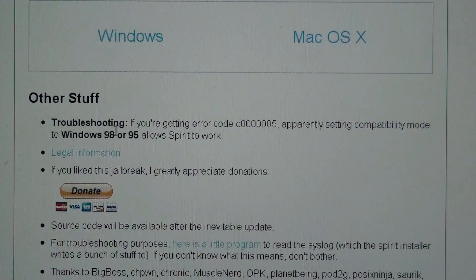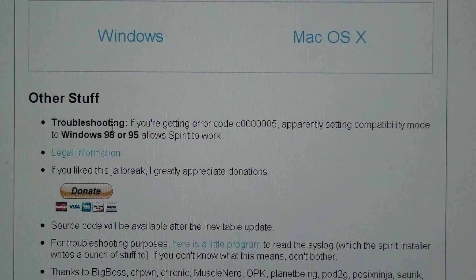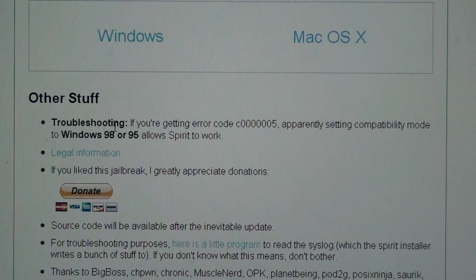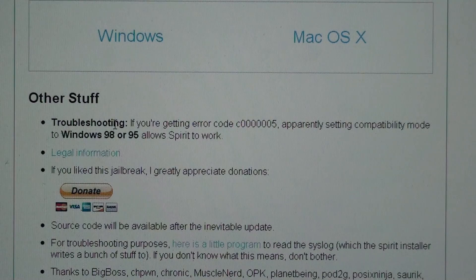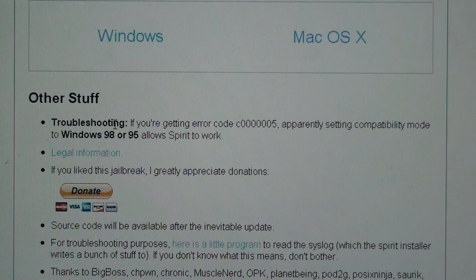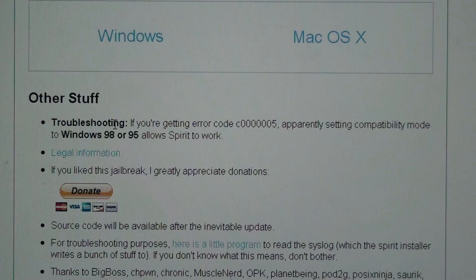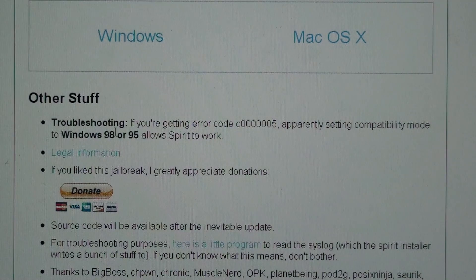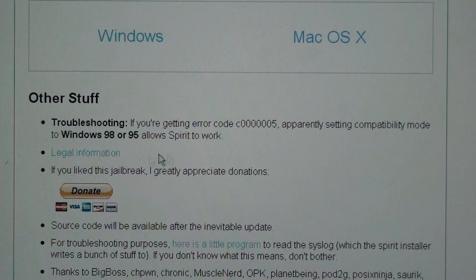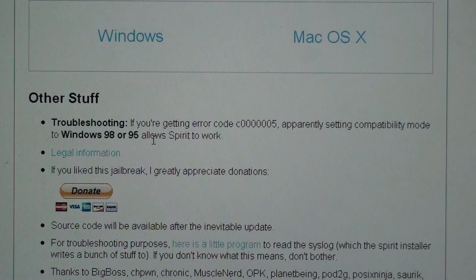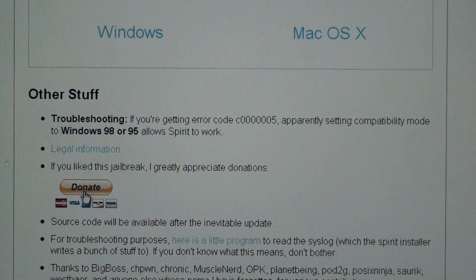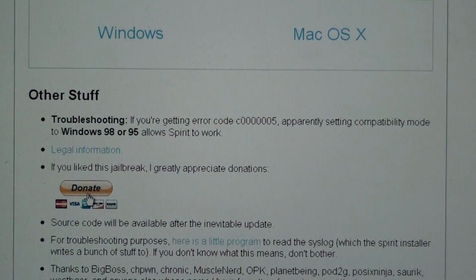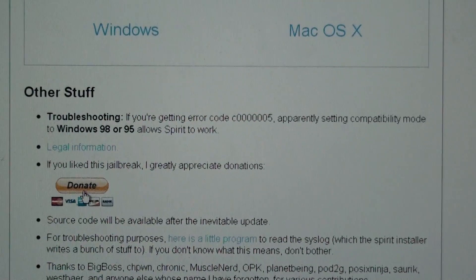For troubleshooting, I think it's only for Windows 7 and Windows Vista. I think those are the only ones that are messed up, and you sometimes get an error. If you do, just change the compatibility mode to Windows 98 or 95. And you always can donate, which is nice to do.